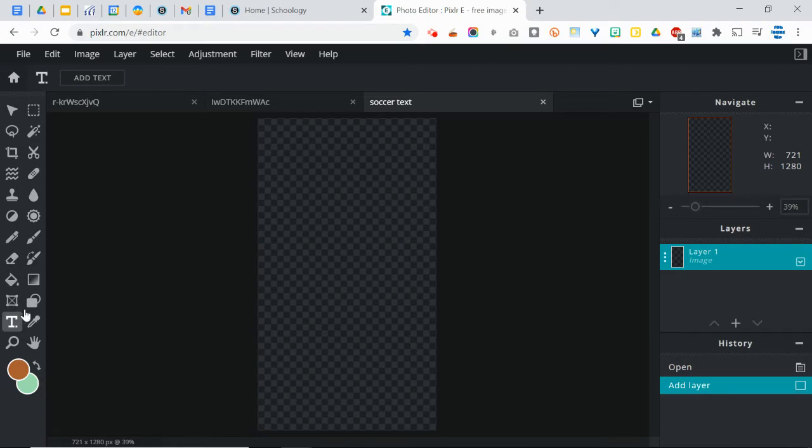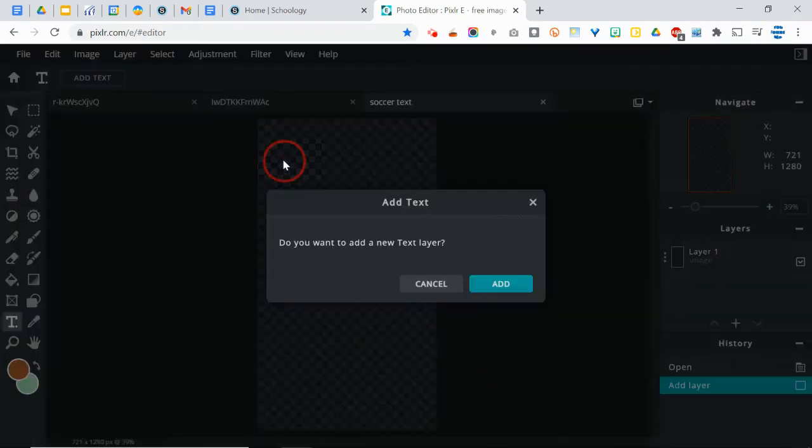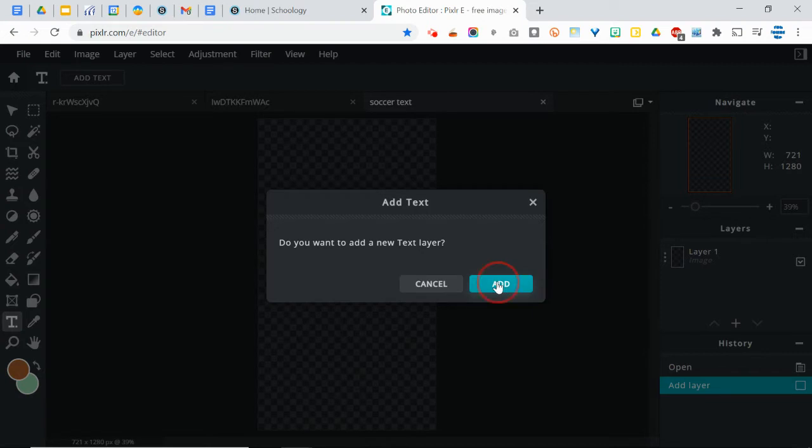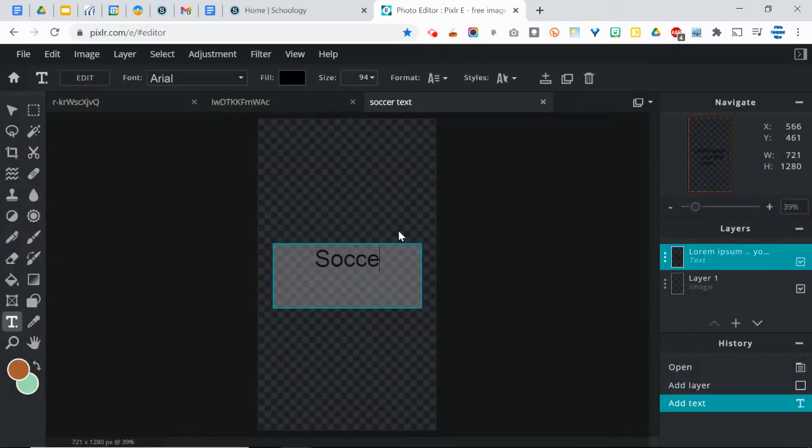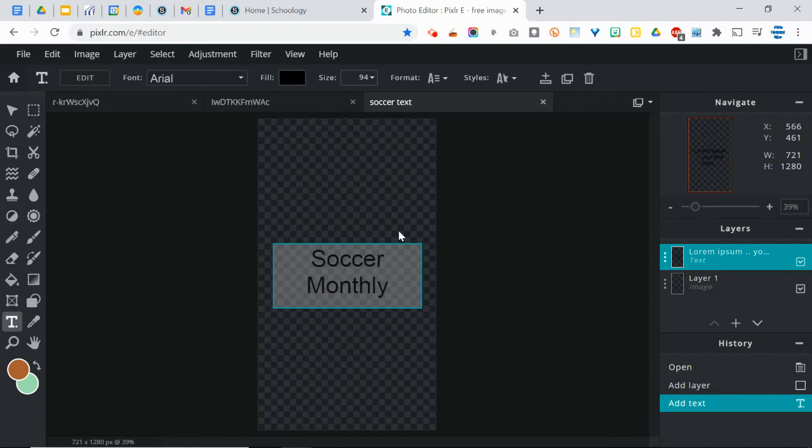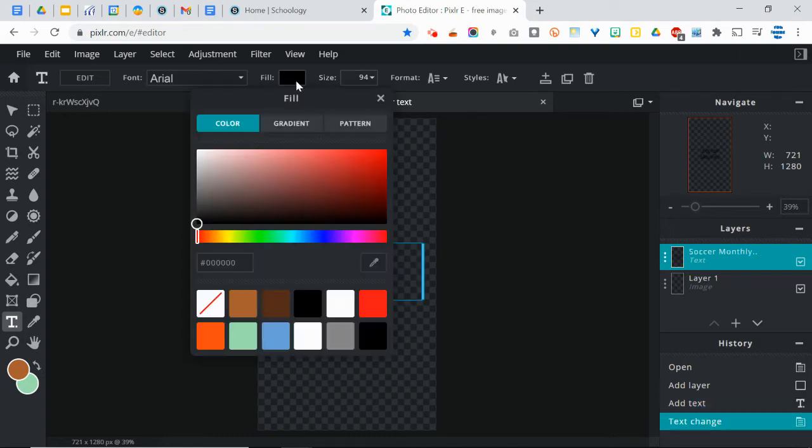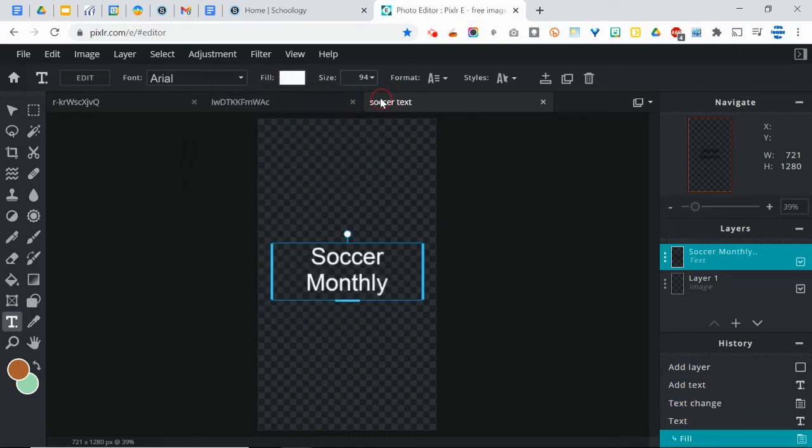So next thing you're going to do is create the text. And I want to call my magazine soccer monthly, so I'm just going to go ahead and type that in, soccer monthly. And the fill color doesn't really matter so much, but just to make this easier to read, I'm going to change it to white.